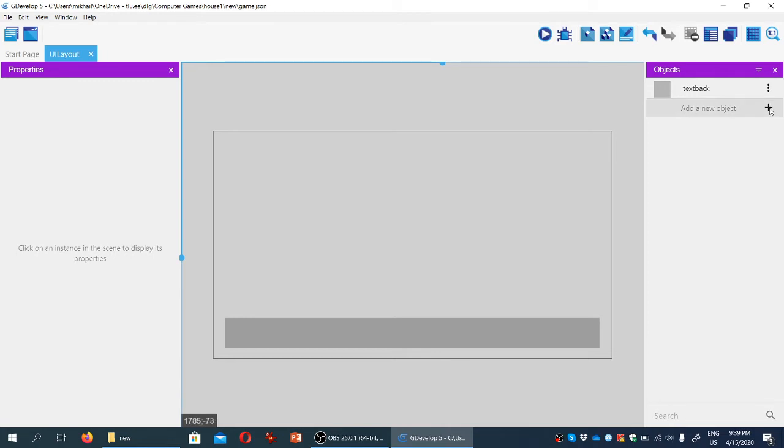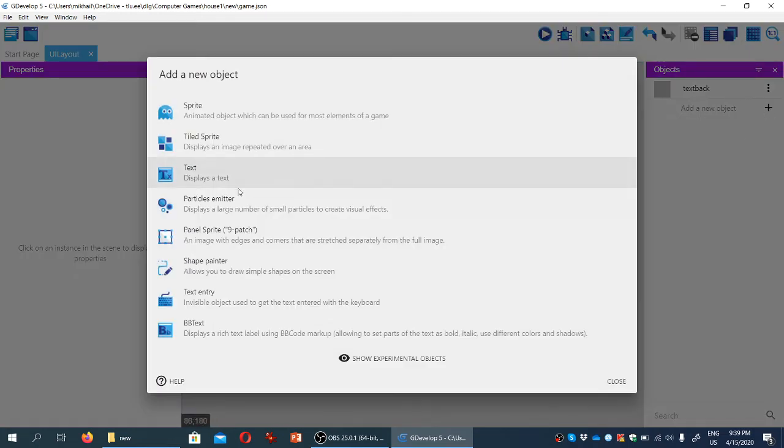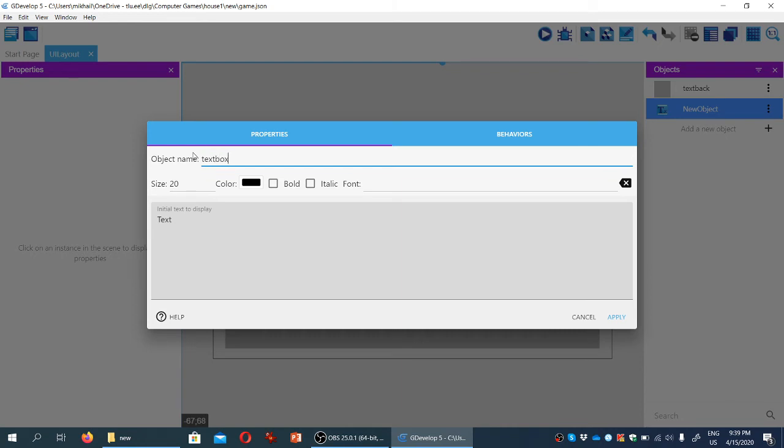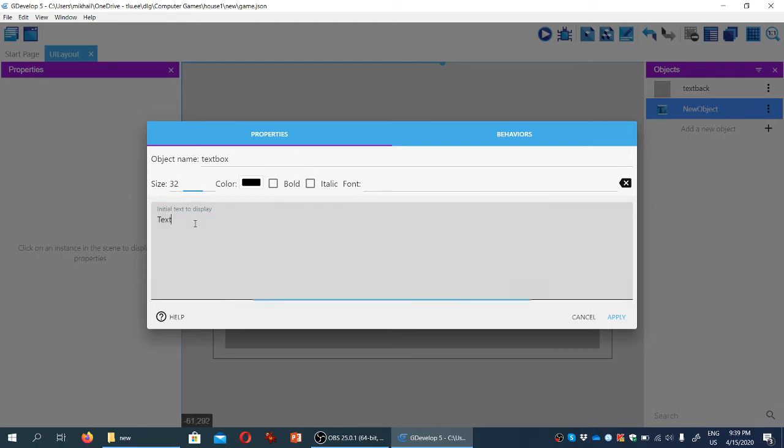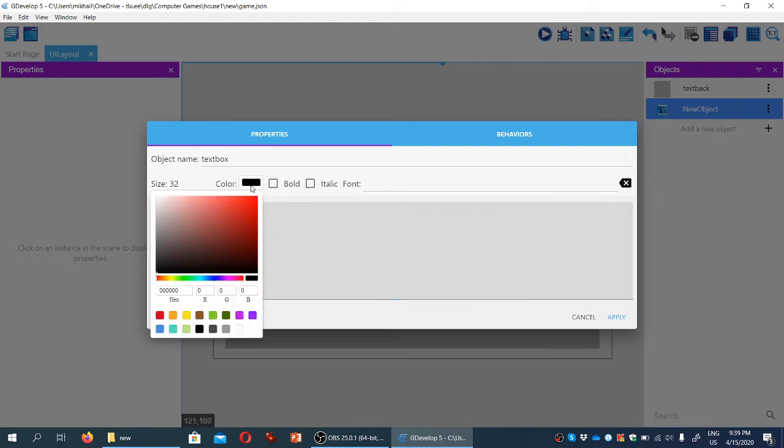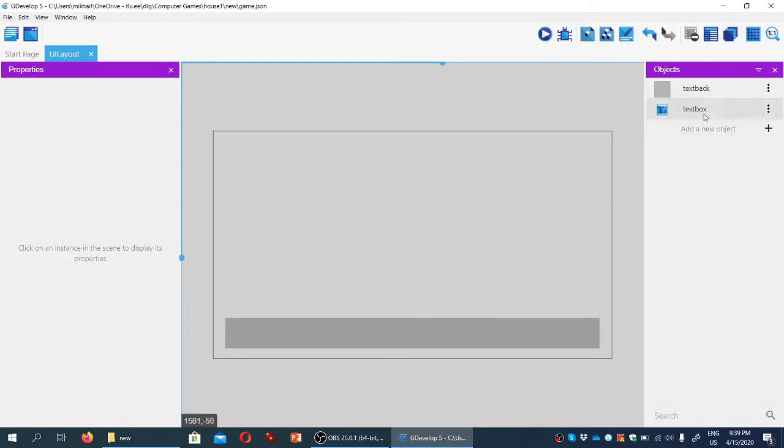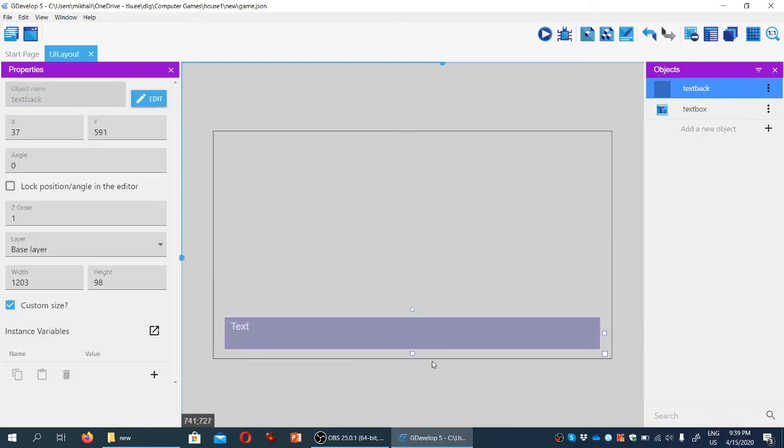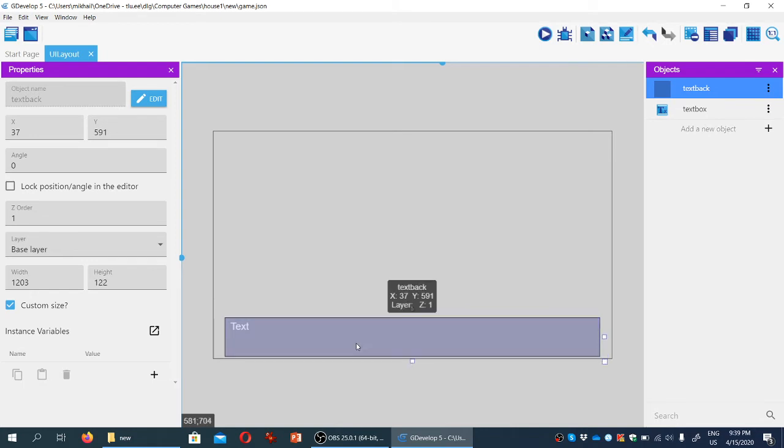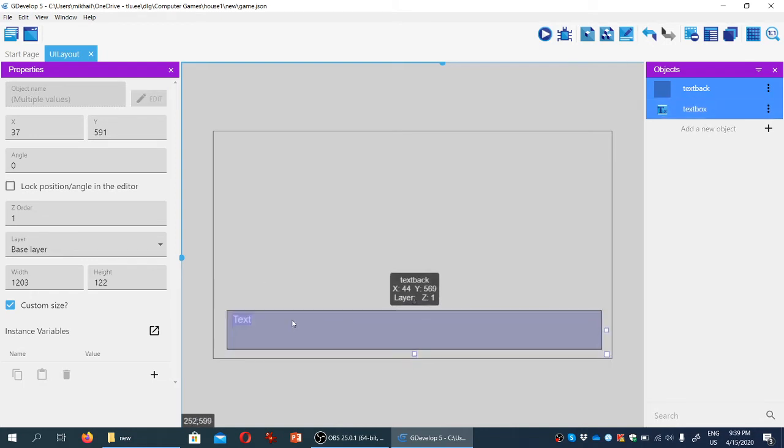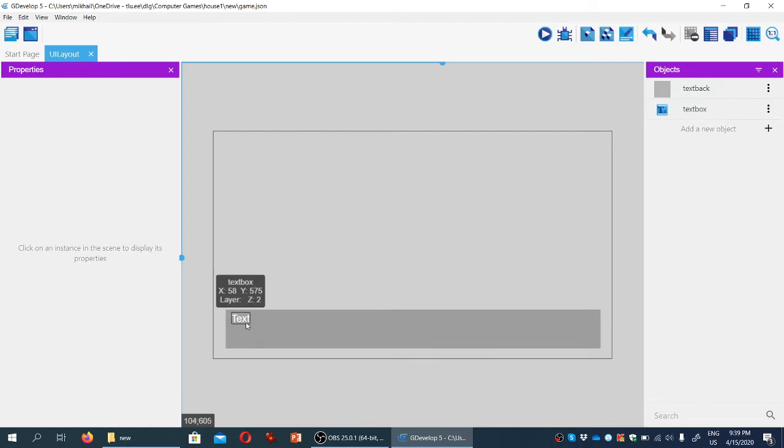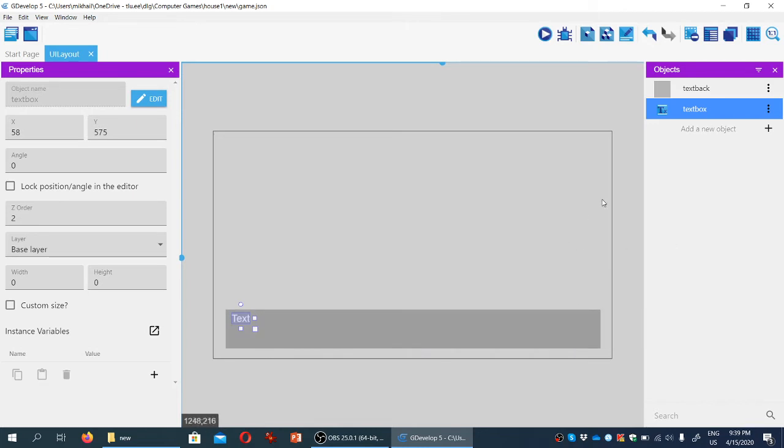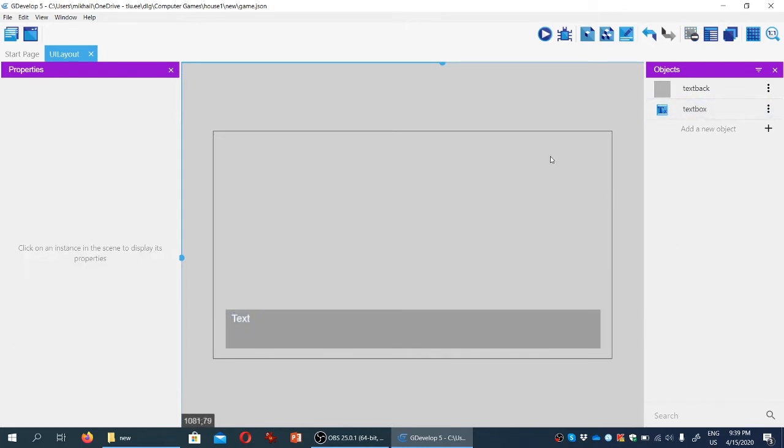Now let's create another object, text, to display text in the game. We'll call it text box. Let's make the text 32 points and white so it looks nice on the darker background. I'll hit apply and drag the text here. Let's resize it so we can have three lines of text that fit into the frame we created. These are the two basic things we're going to have.